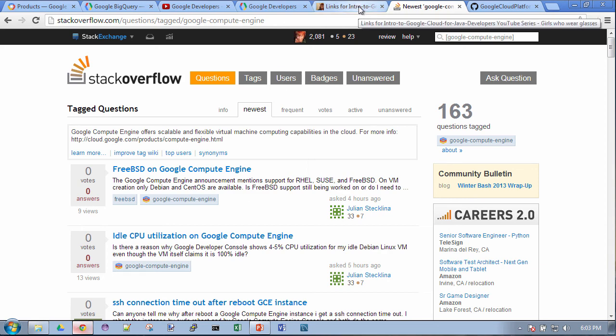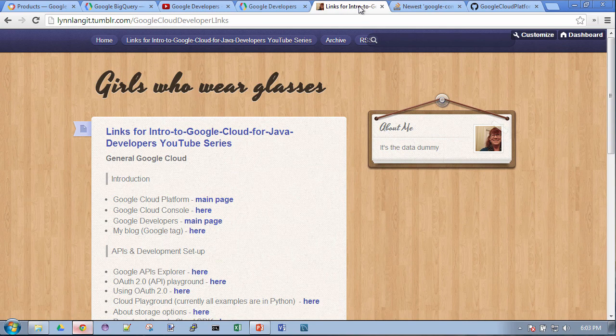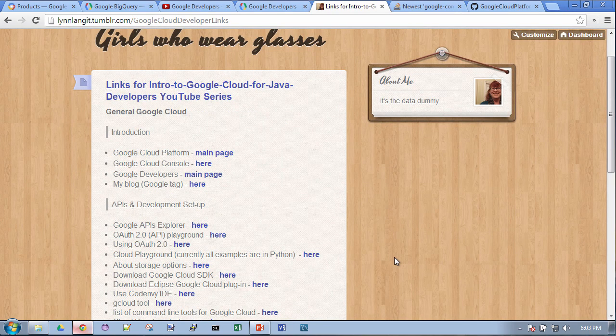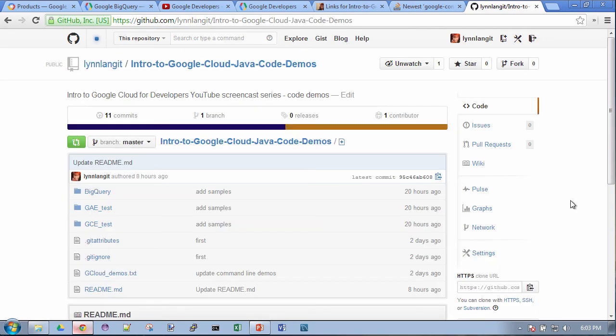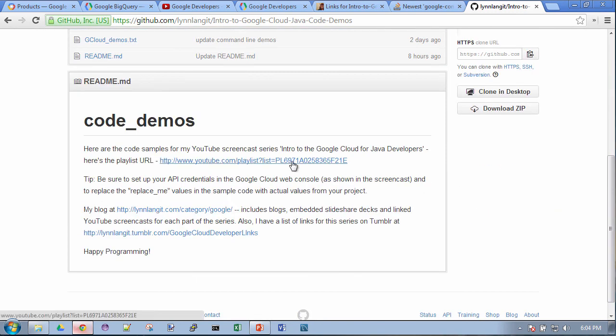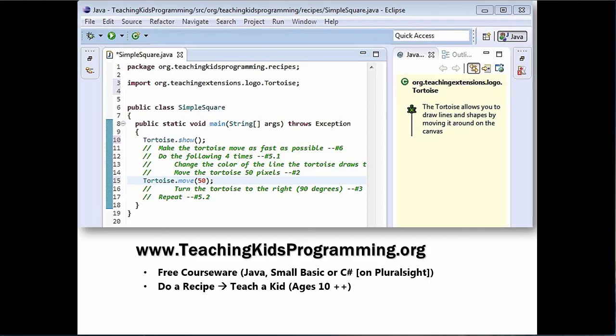Just for this series I made a page on a new Tumblr blog — it's kind of for me too — with all the links from the whole series, and it's referenced on my GitHub. All the code samples and script samples from the previous screencasts are there, the readme has the playlist for all six parts of the series, my blog, and that Tumblr page. If you've been hanging in with me this whole series, I really appreciate it and hope you found value in it and will try out the Google Cloud.